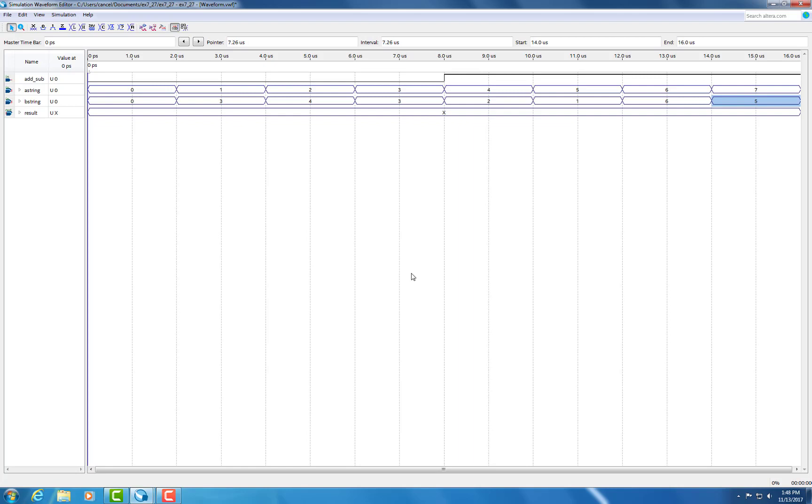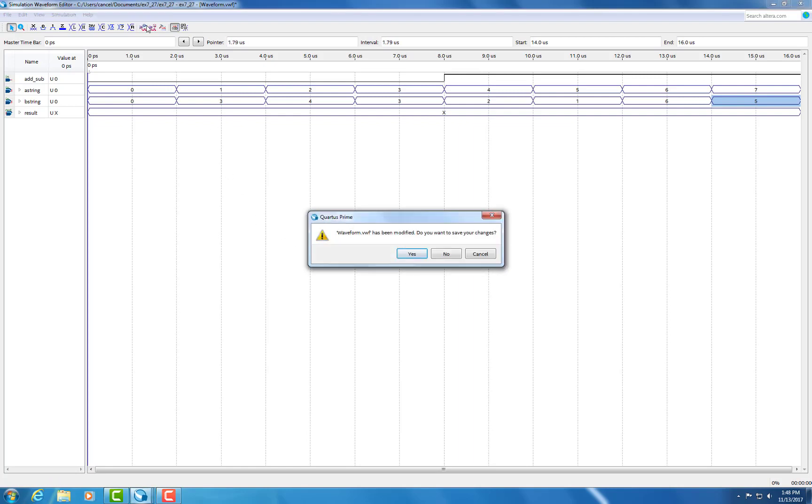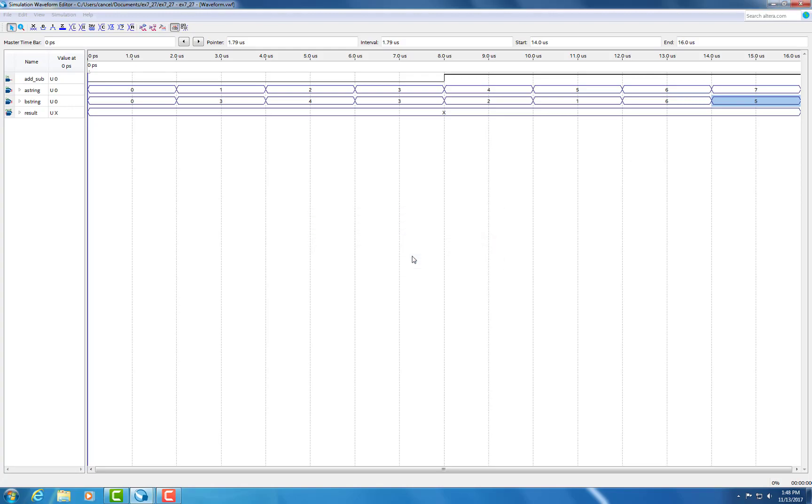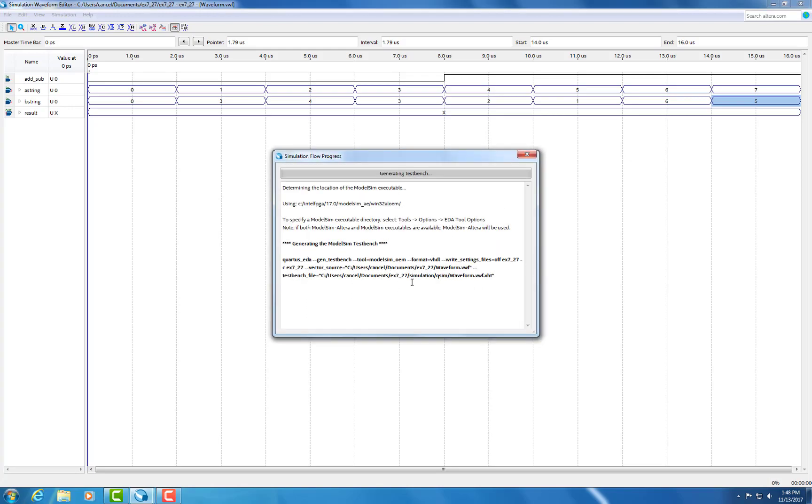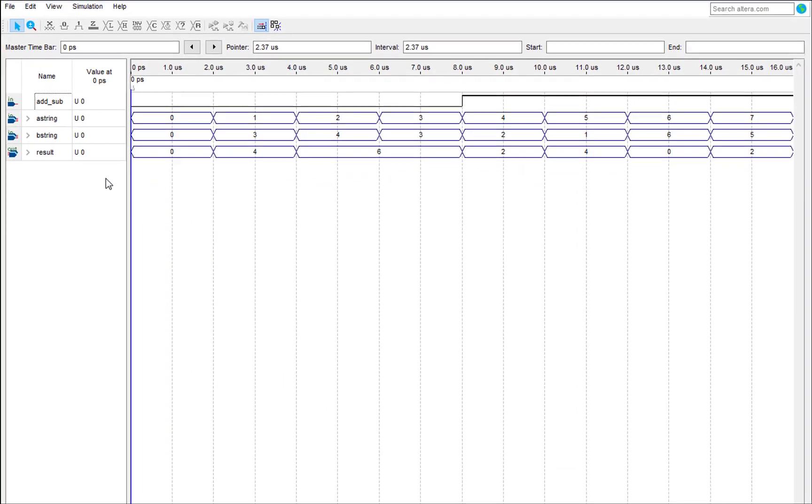And now once you're done editing your waveform, you're just going to go hit the compile button. And next we'll see the results.